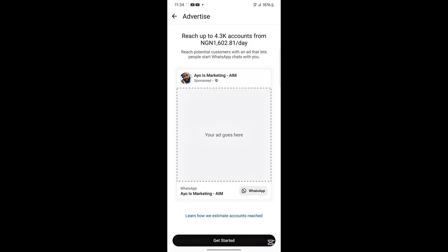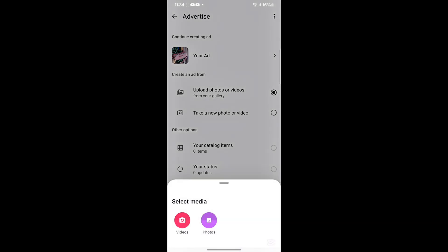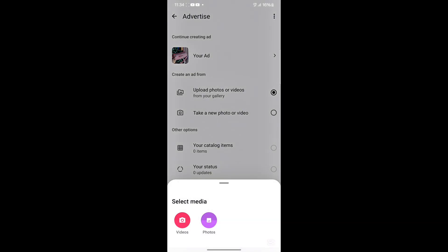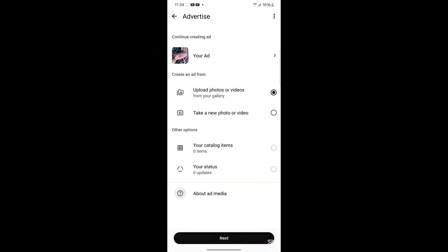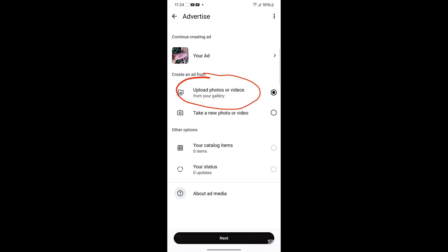Once you click on it, click on Get Started. Once you click Get Started, this will give you different options: you can upload videos or photos from your gallery, take a new photo or video with your camera, advertise your status to promote your status views, or use your catalog items.